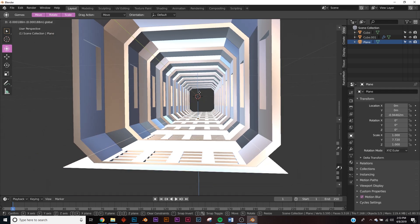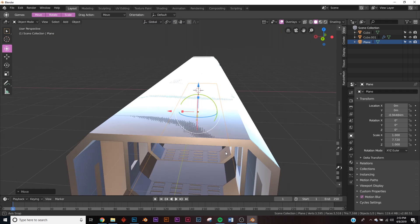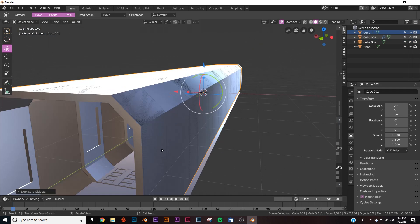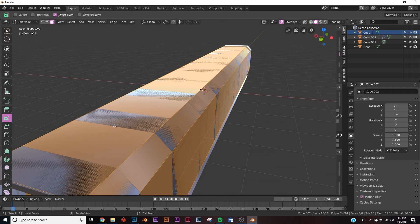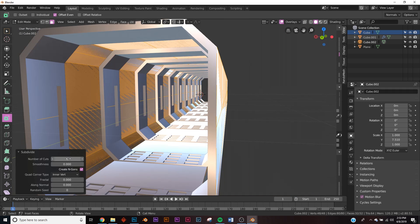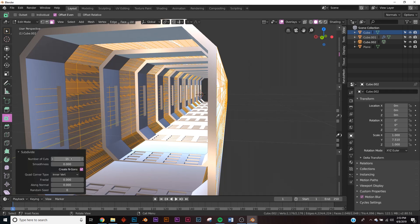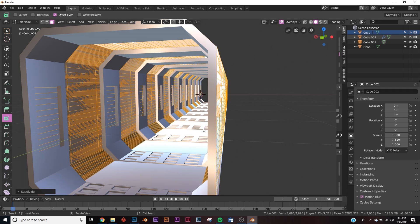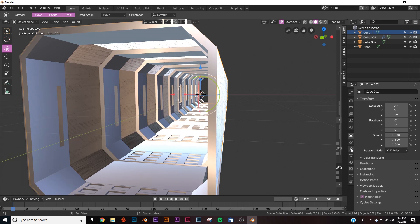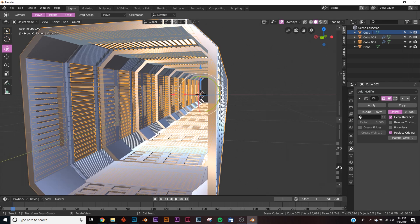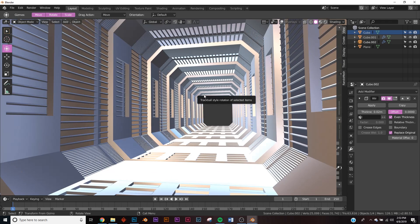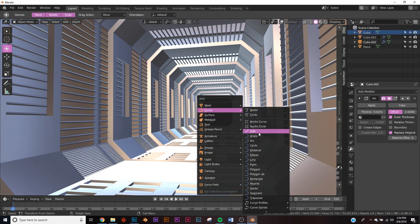Select the floor plane and bring it up to give a nice floor. Now take the original cube, duplicate it, hit Tab, hit A to select all, right-click and subdivide — give it about 15 to 20 subdivisions. Then go to modifiers, add a Wireframe modifier, and now you can see a nice detailed design already.